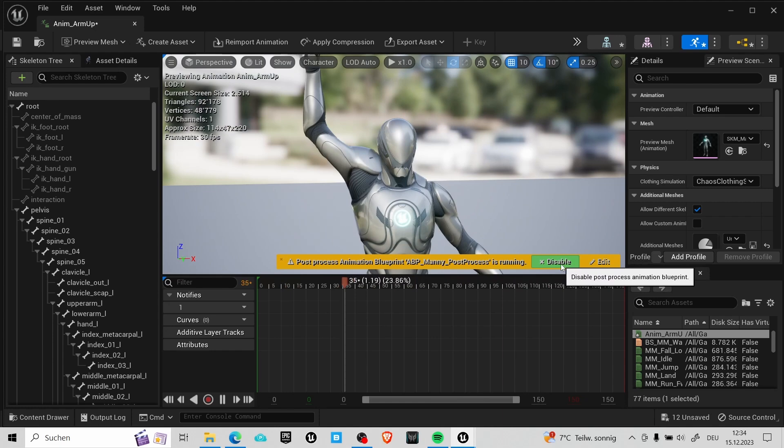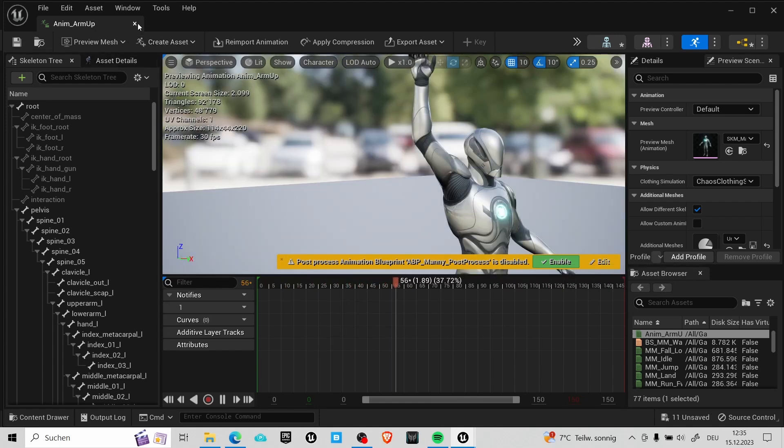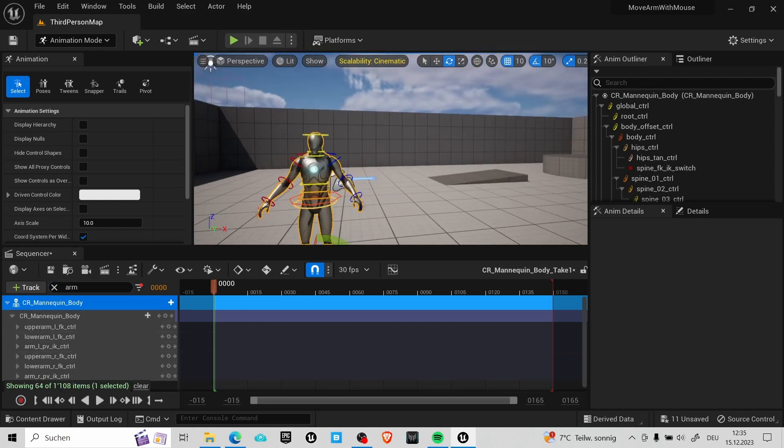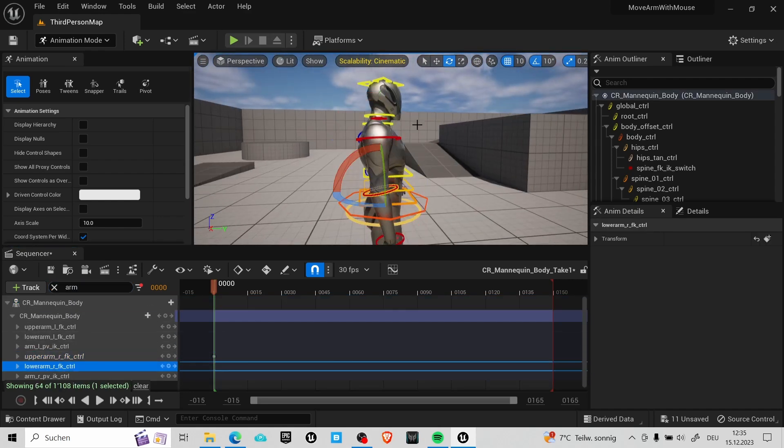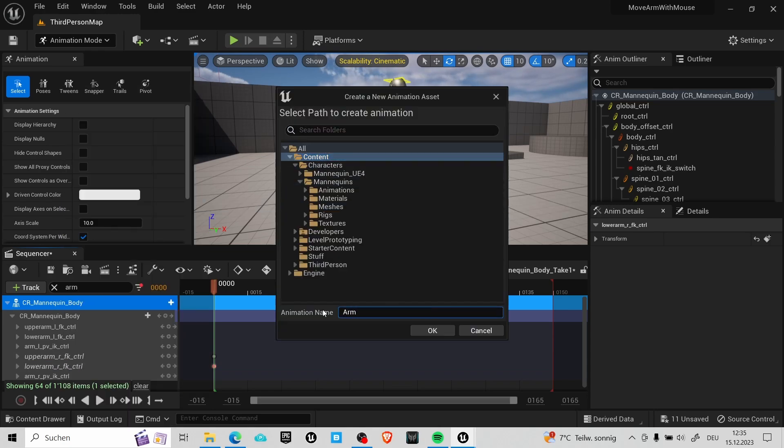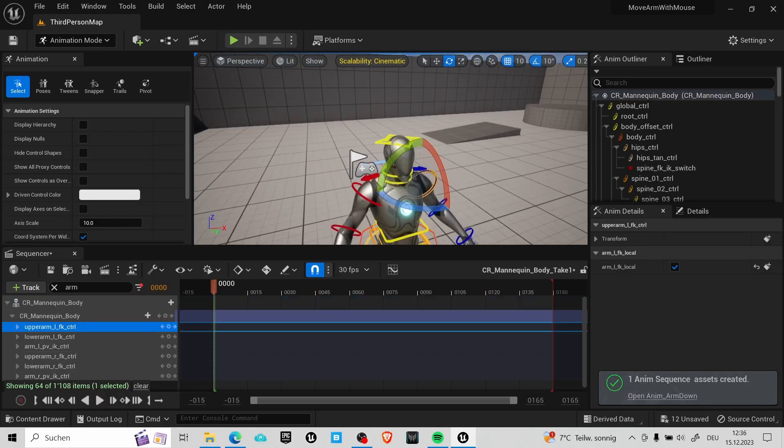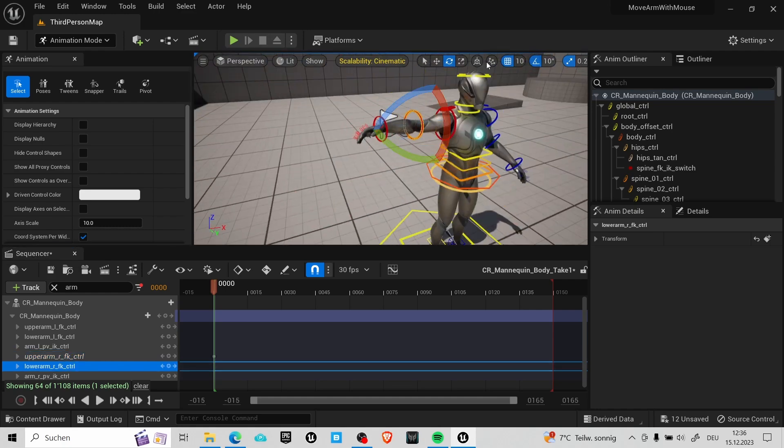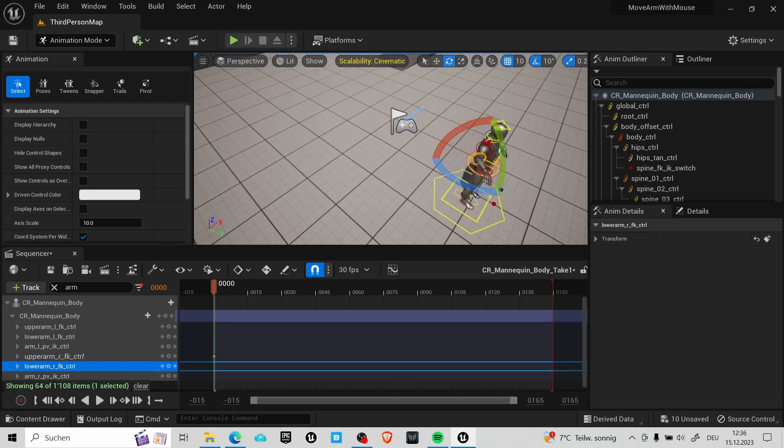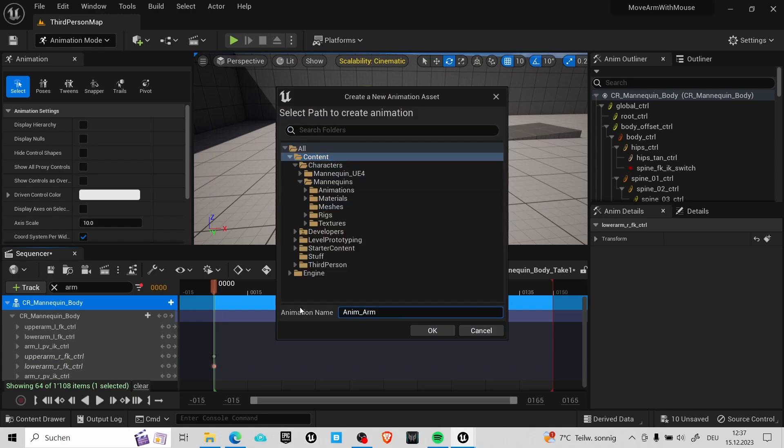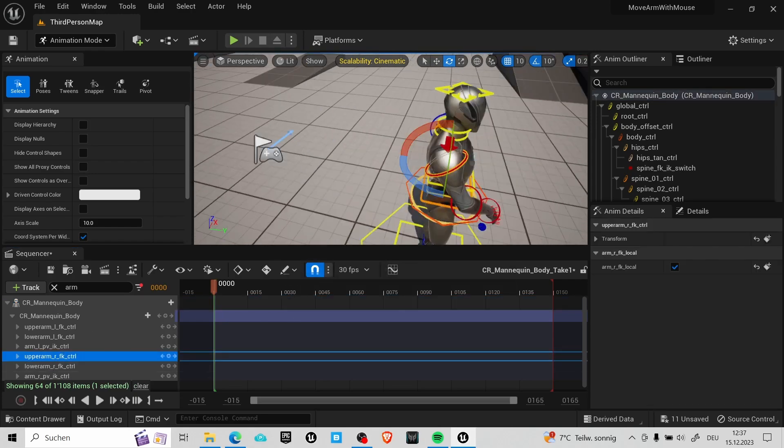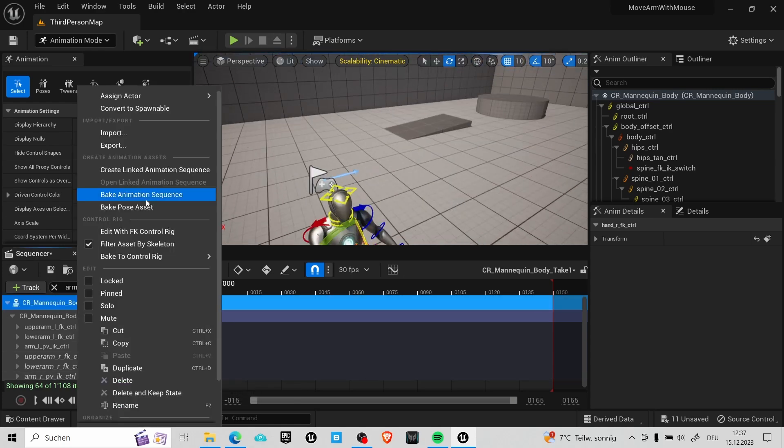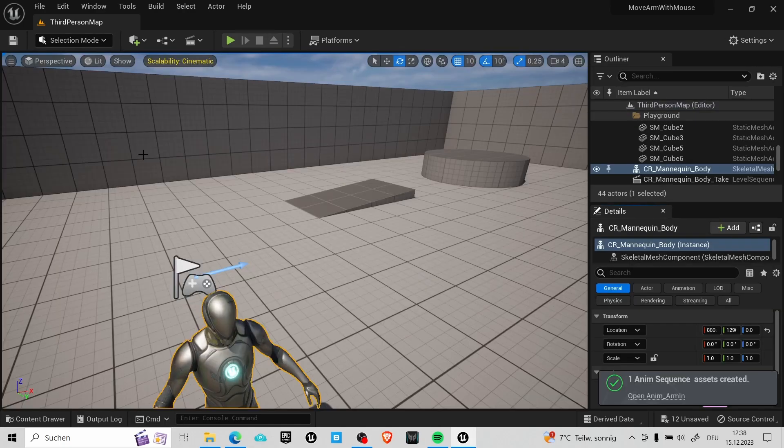Now you can close this animation and go back into your mannequin rig. Delete the keyframes we have set earlier and then you can start making the other poses. In this example I used four poses for animations. One with the arm up, one with the arm down, one with the arm on the left side and one with the arm straight out. You can also use this technique to move other limbs. Just don't forget to set the keyframe for every bone that you will move.